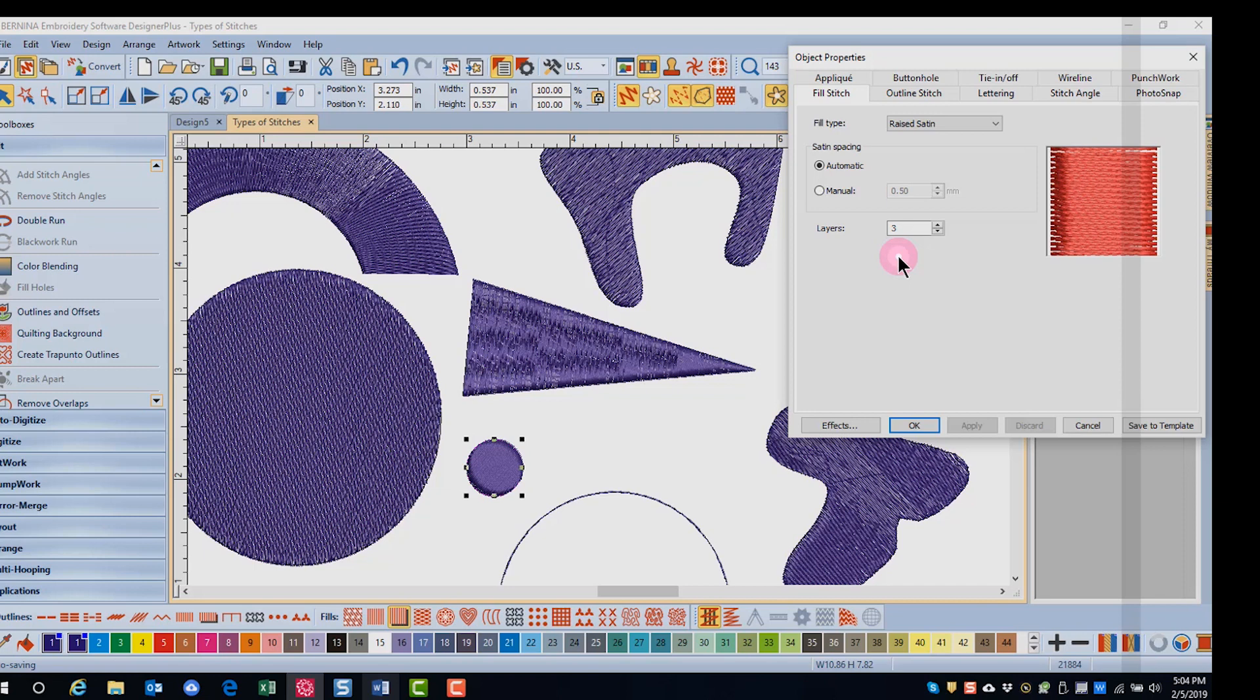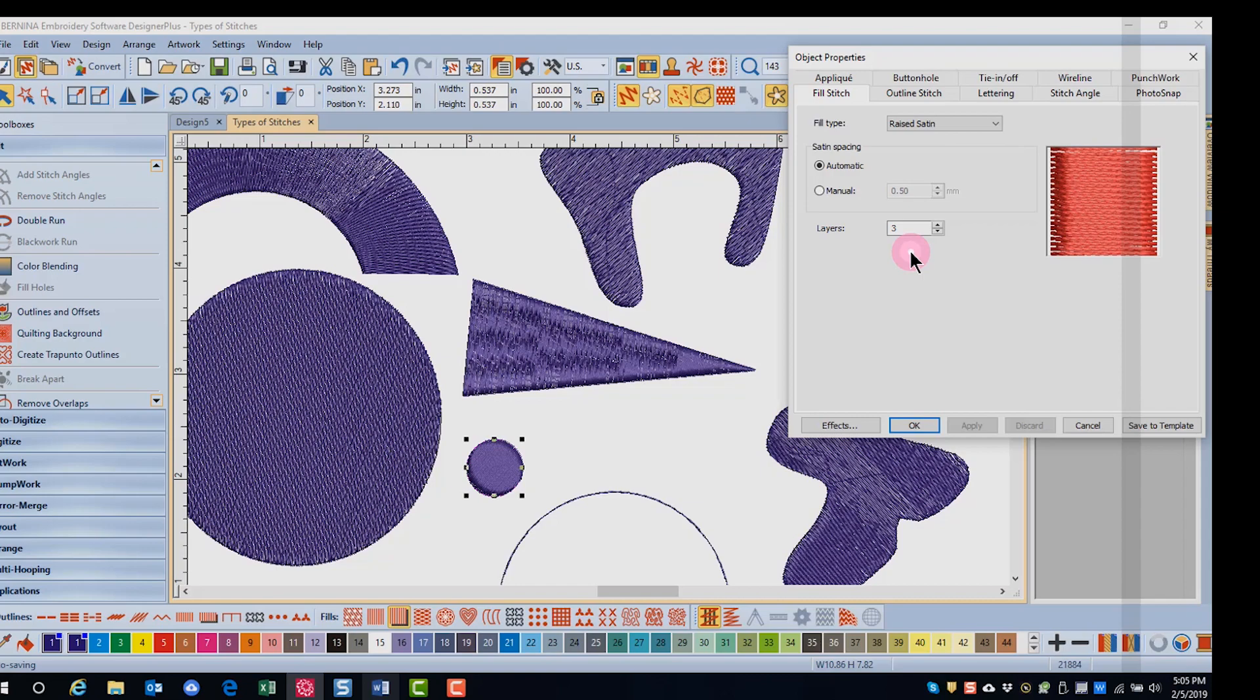You can change the spacing as well as the number of layers for the raised satin stitch. The number of layers is the number of layers between the underlay that is laid down as a base and the outside satin stitch cover. So this satin dot actually has five layers: the underlay, the three layers, and then the cover satin. The raised satin stitch can be used to add the look of hand pad stitching to your embroidery.